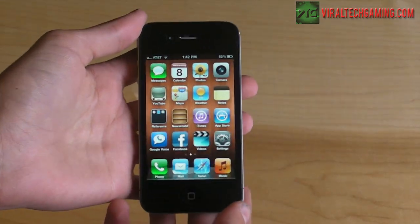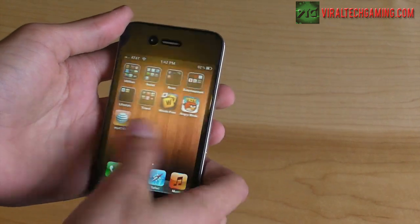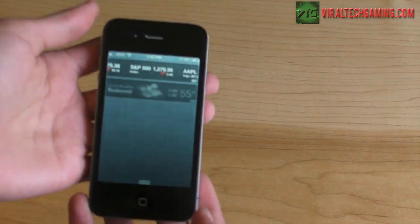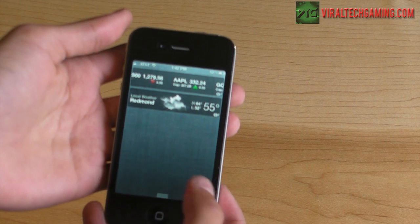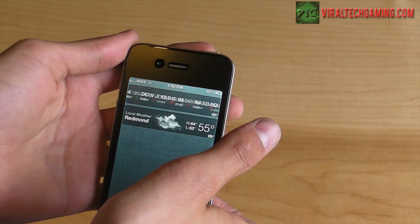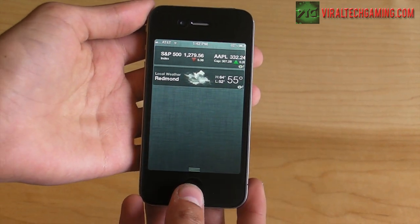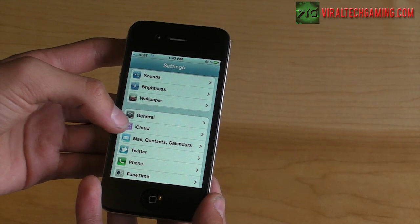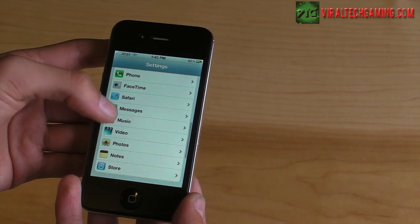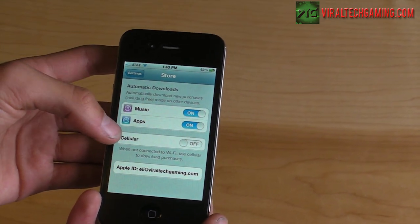Nothing new in terms of the home screen, but you do have your Notification Center right here. In Settings, there are more options like iCloud, Twitter, FaceTime, and the Store — this has changed.